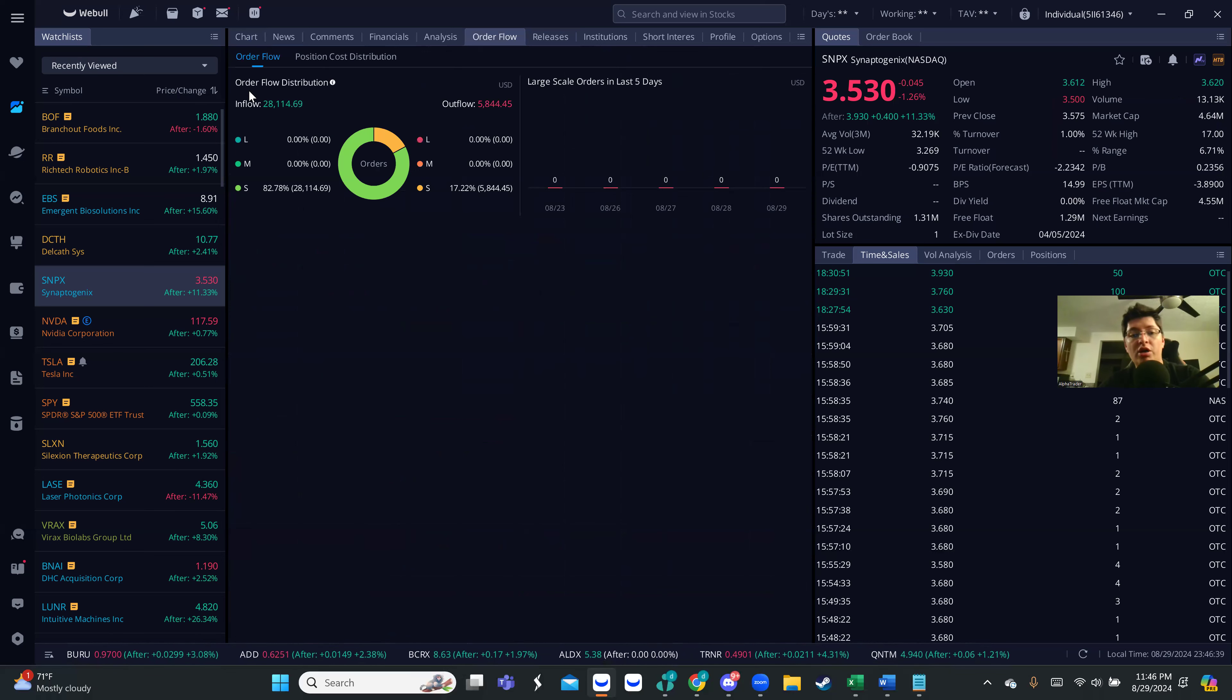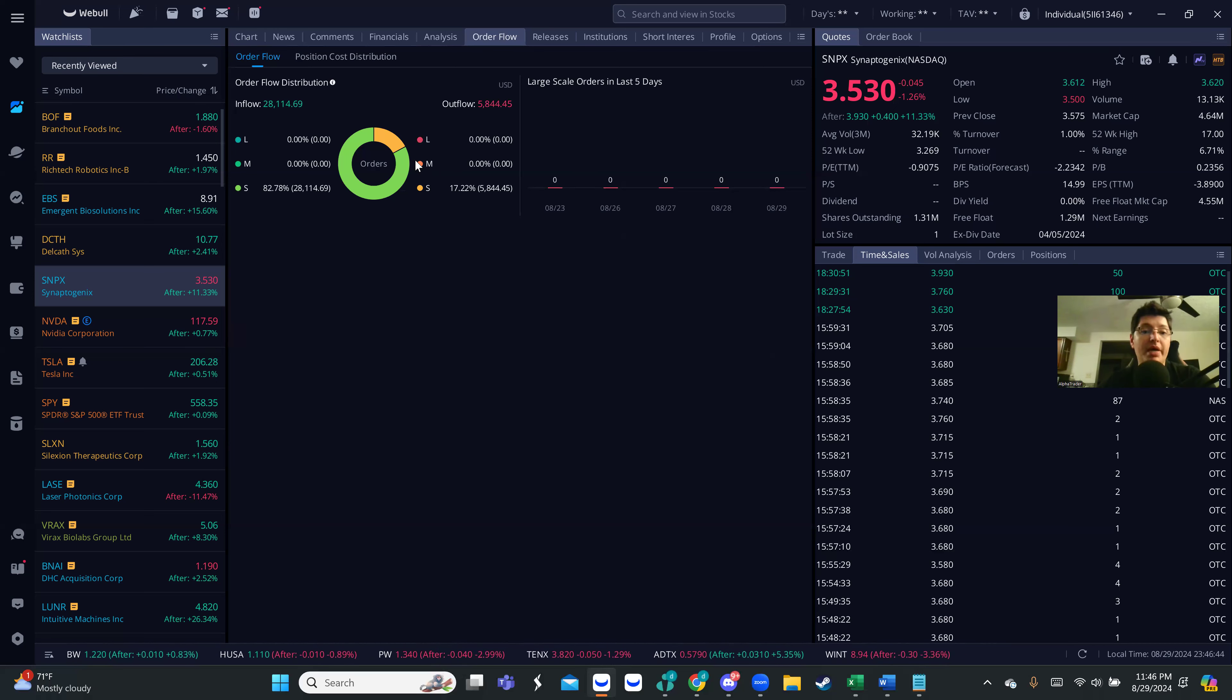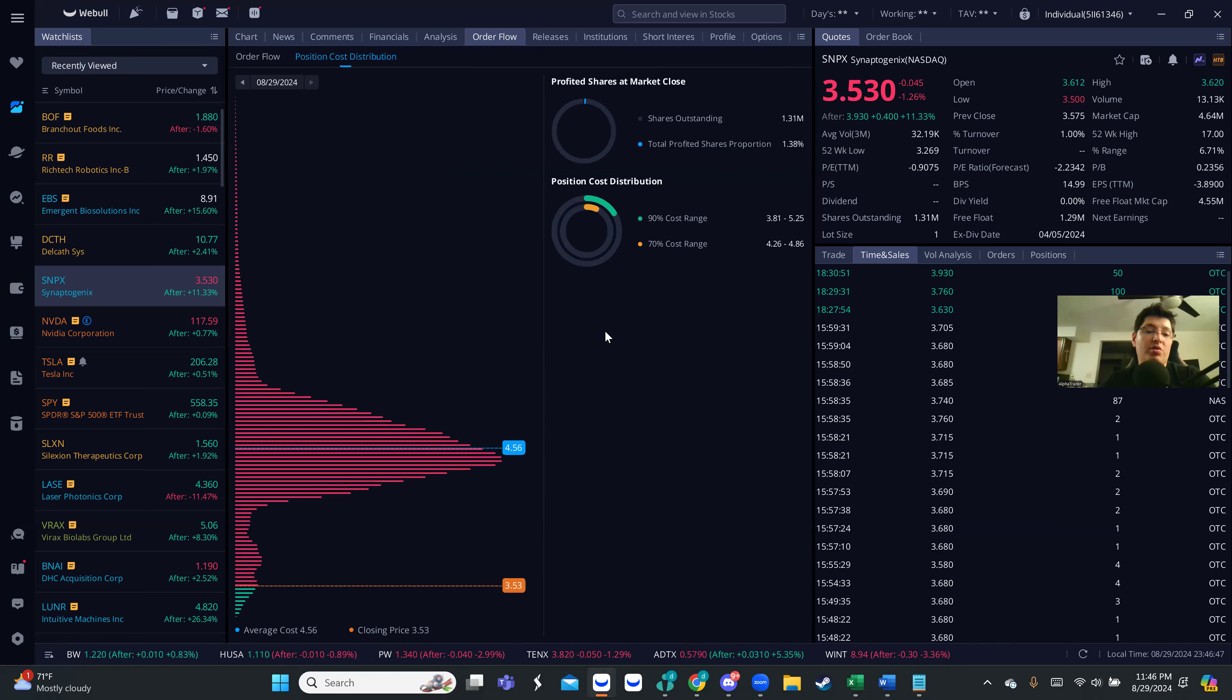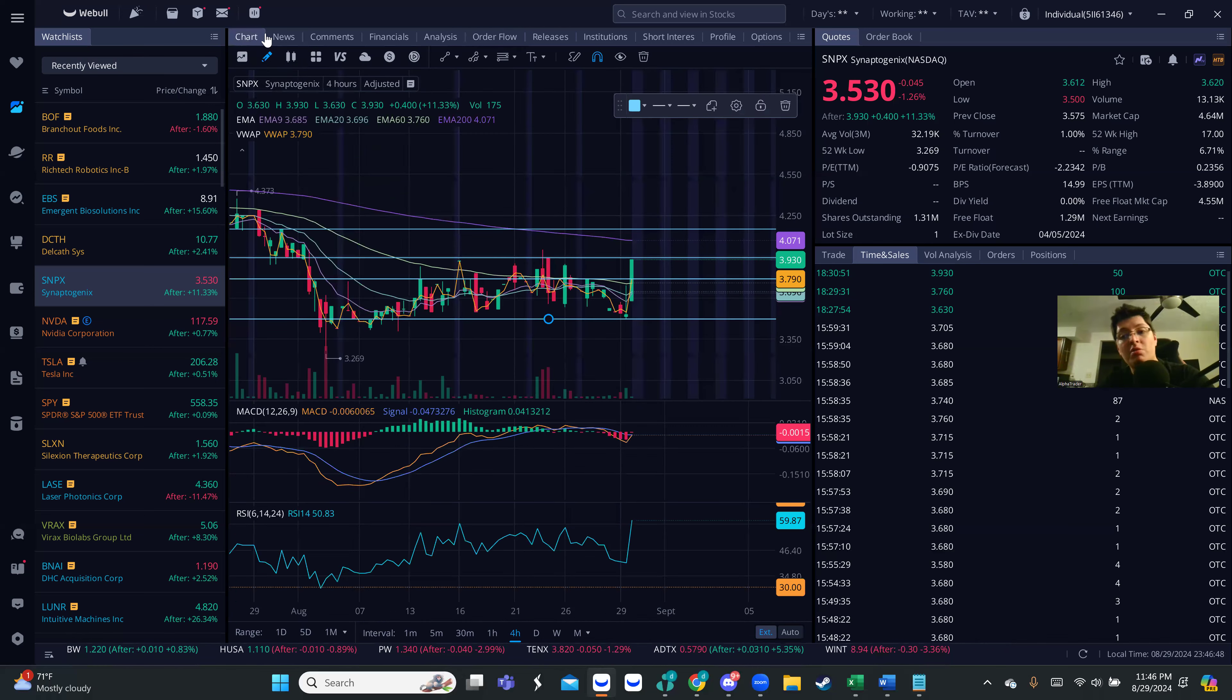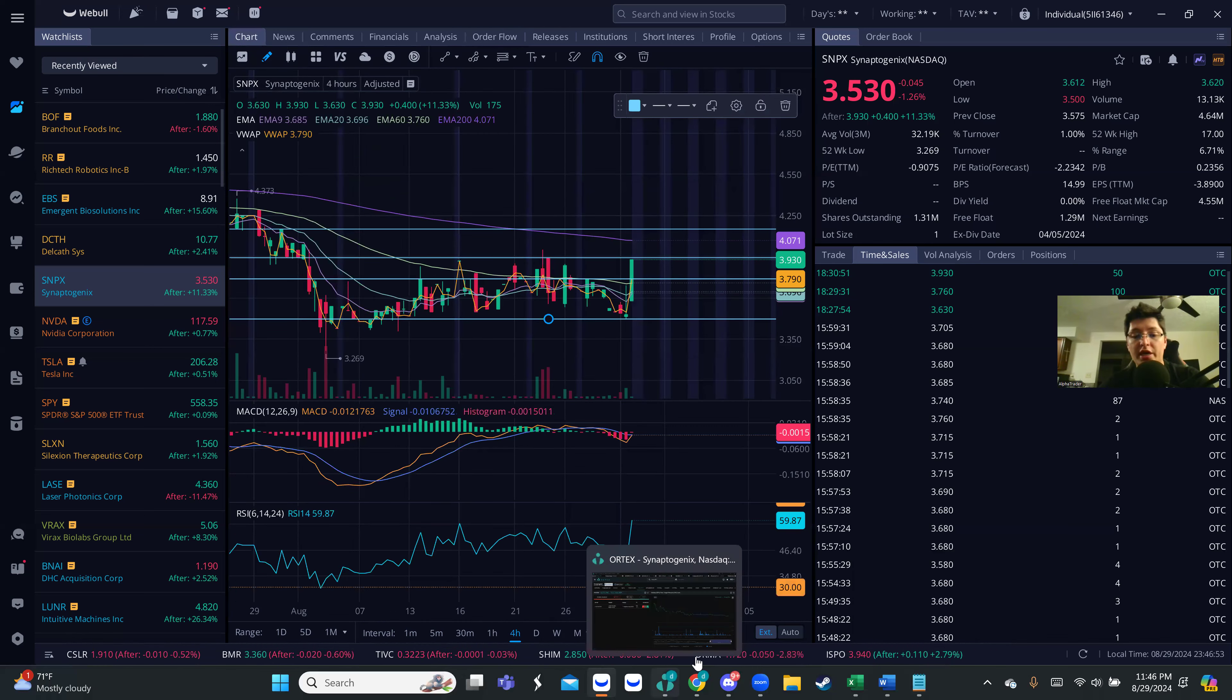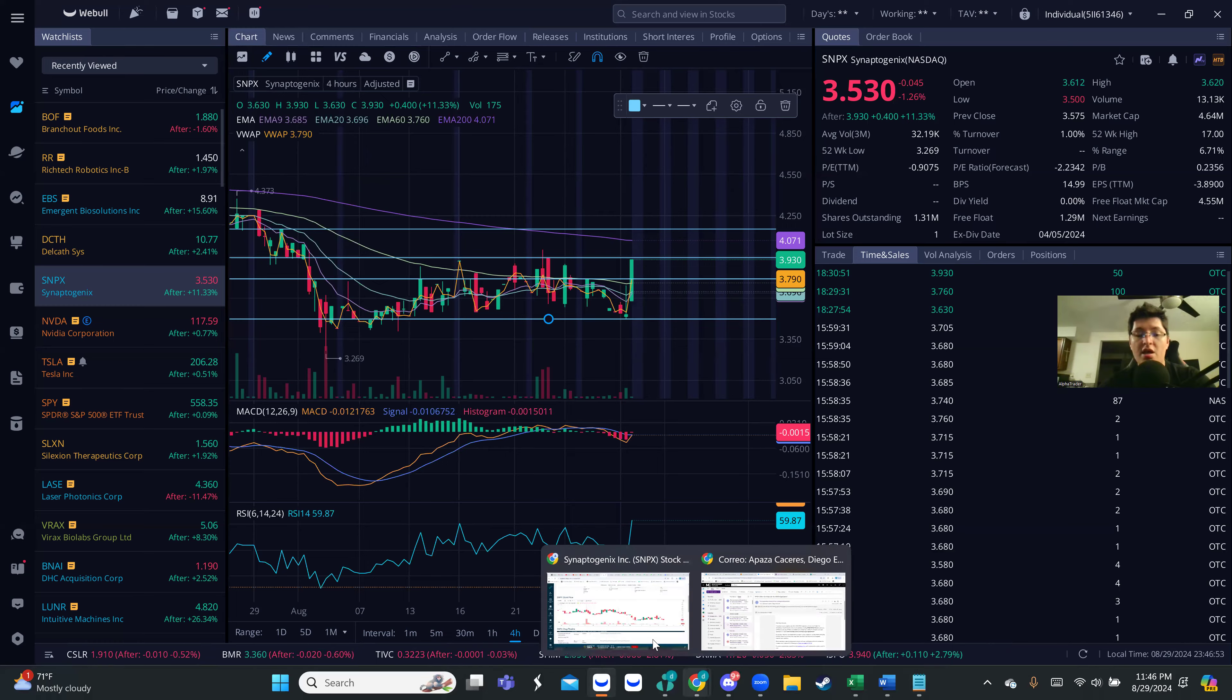What I did notice was that there was a big amount of orders. Look at this, this is the order flow distribution. As you guys can see here, there was almost 28,000 in flow big orders, pretty much a lot of buyers today. That makes me believe that maybe somebody knows something, right?